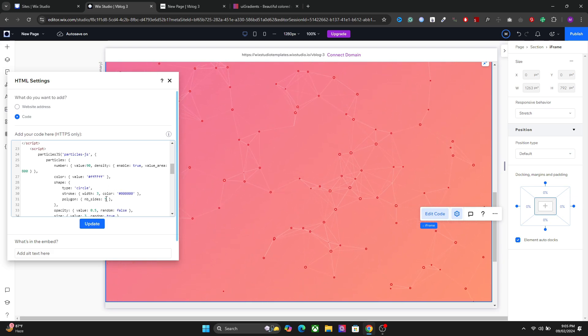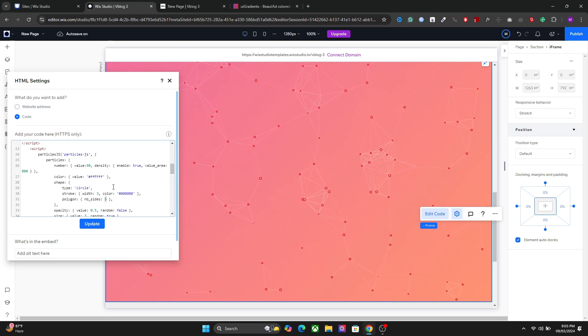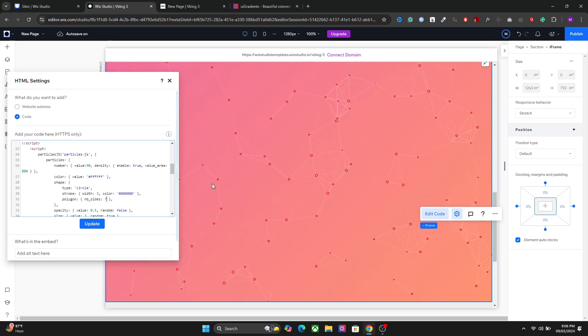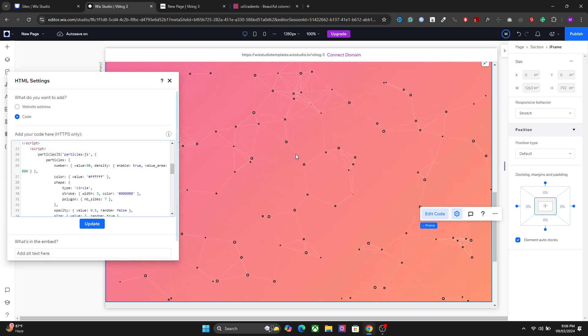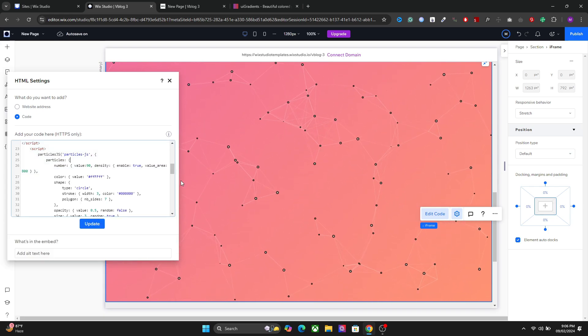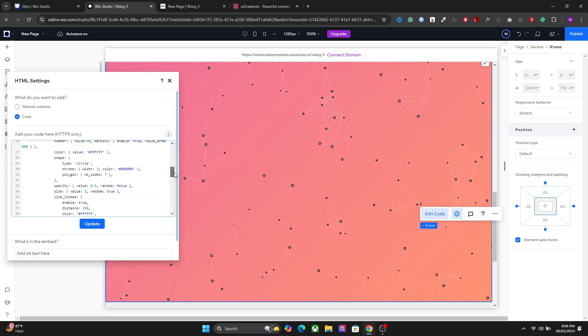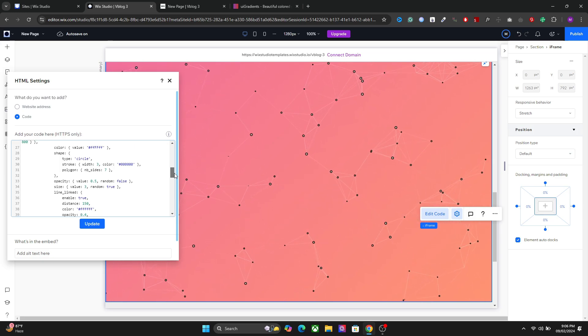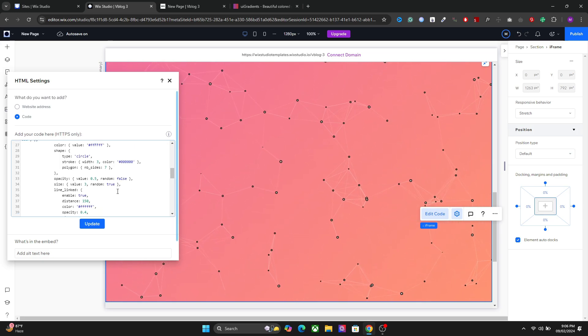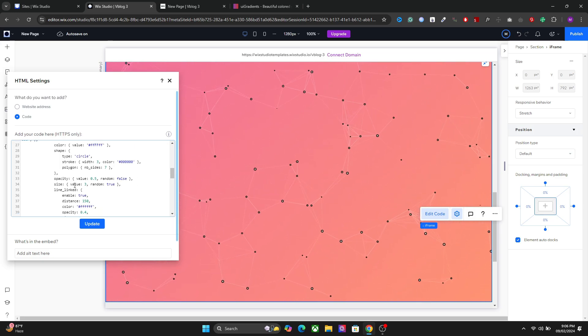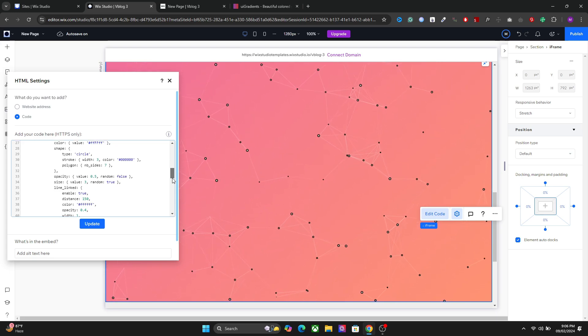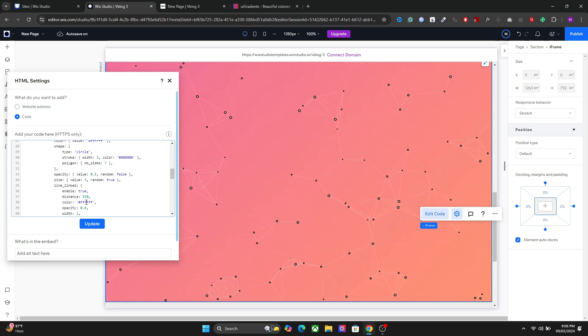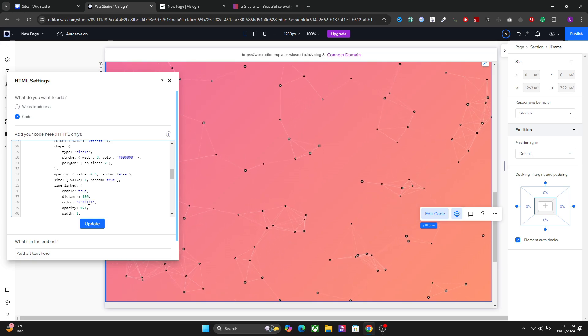We also have the sides of the polygon so how many sides you want you can add right here. You have the opacity, you have the size, you have the lines here. So let's say you want to change the color of the lines. You can also do that.